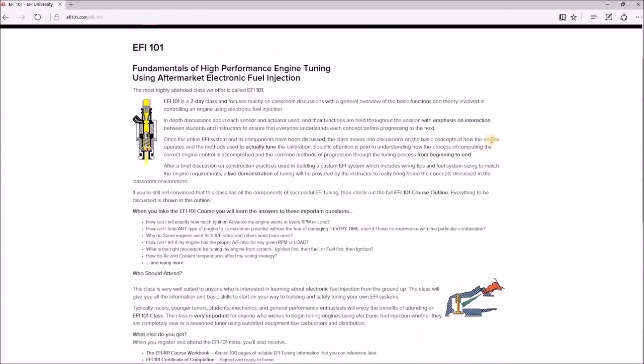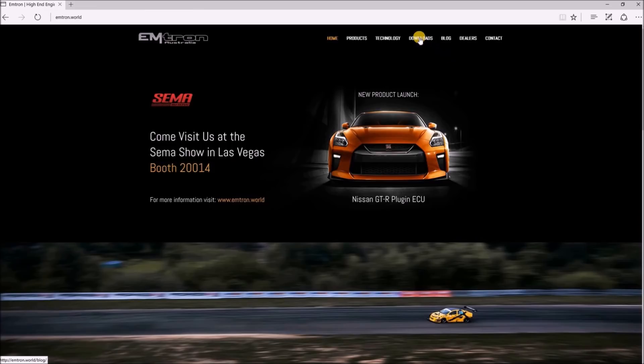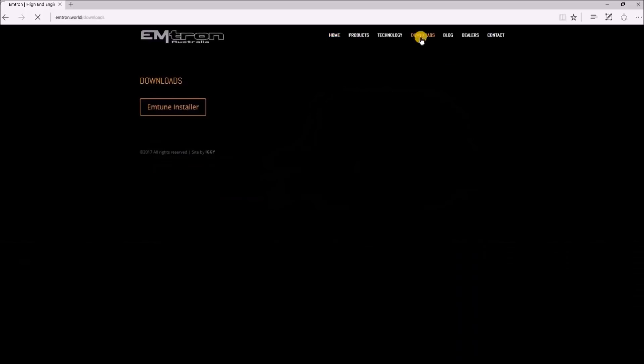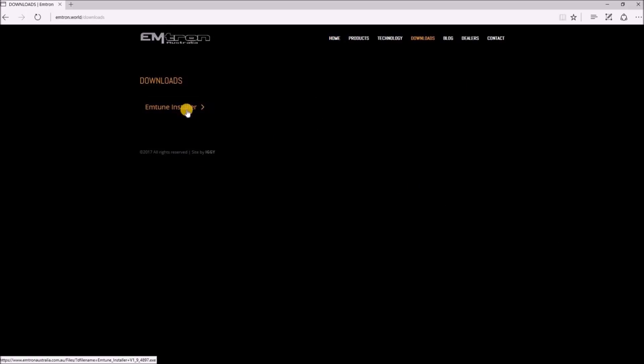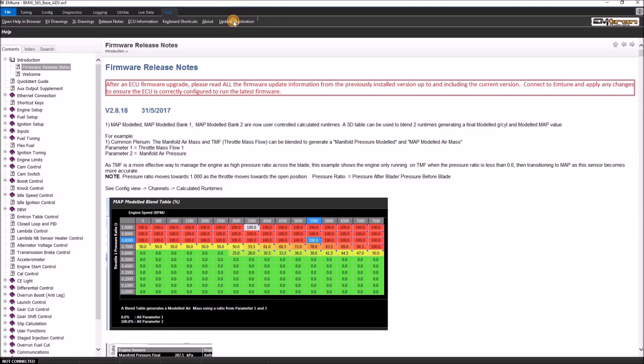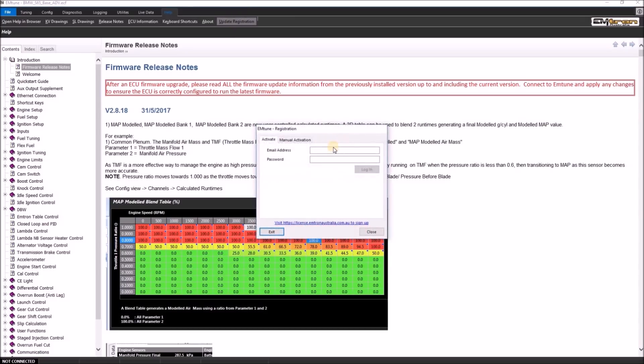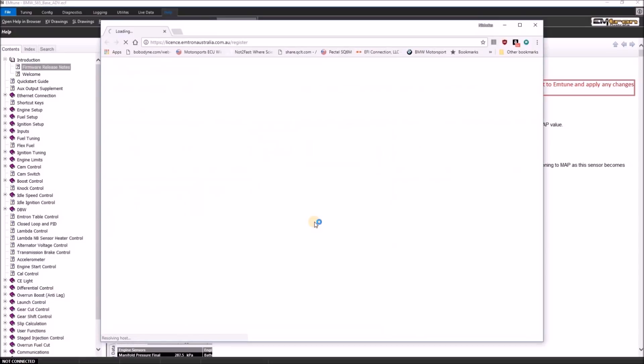Our software is available for public download from our website emtron.world. Once the software is downloaded, it must be registered with our licensed server. There is a trial period to test the functionality of the software after this point.